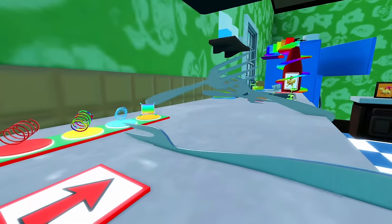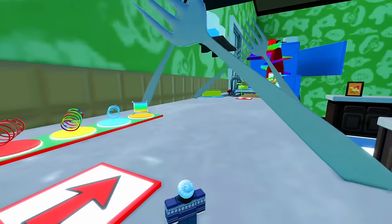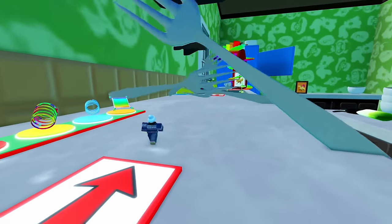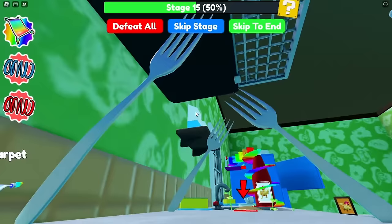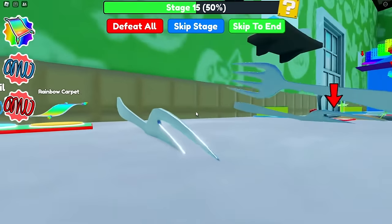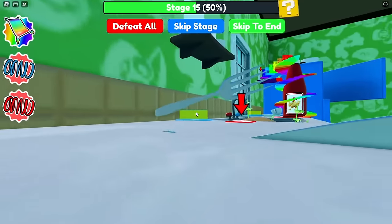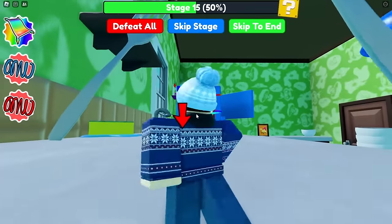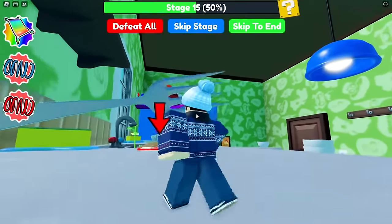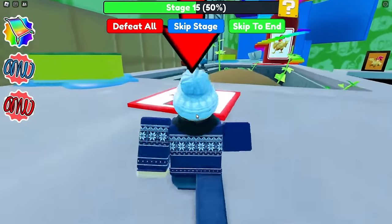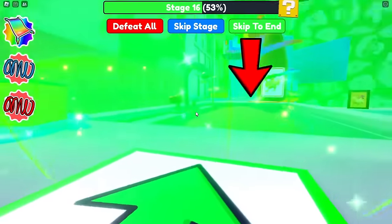We've got a bunch of forks coming down pretty quickly, so we're going to need to avoid those. Let's do our best here. Those are sharp! There we go — I think we should be able to get through without any issues. Lovely, we did it!